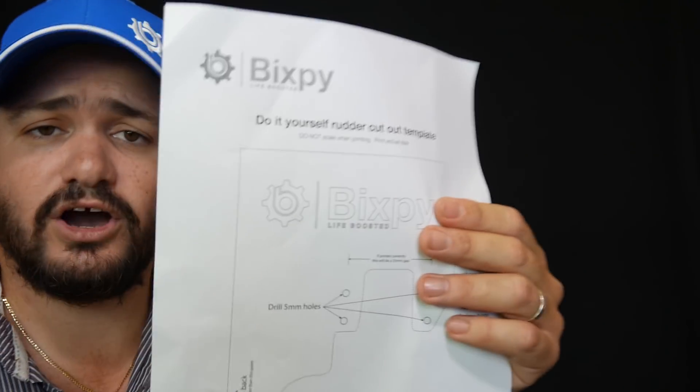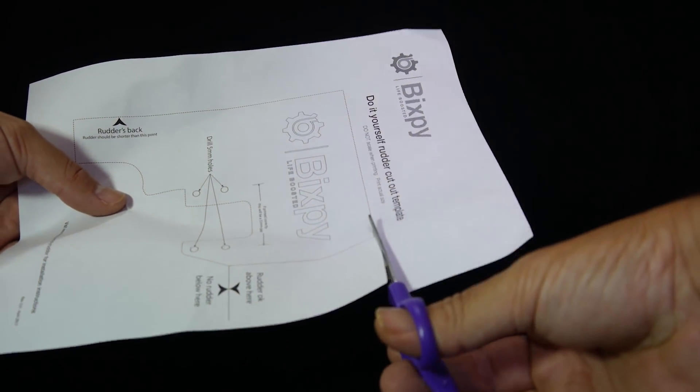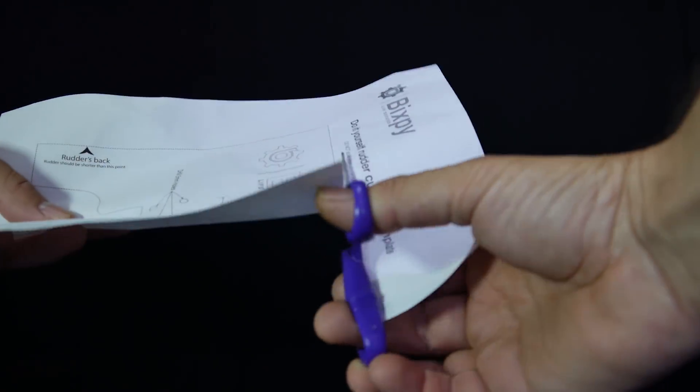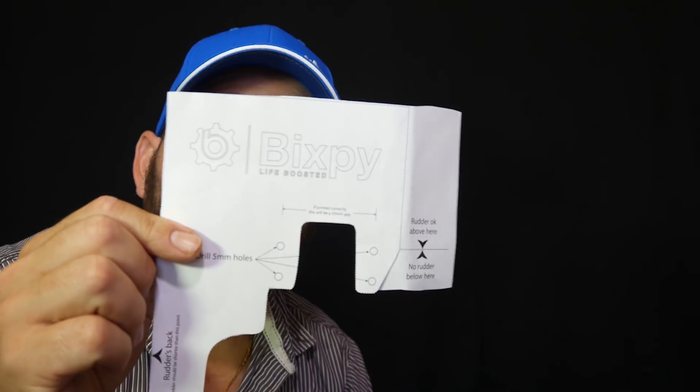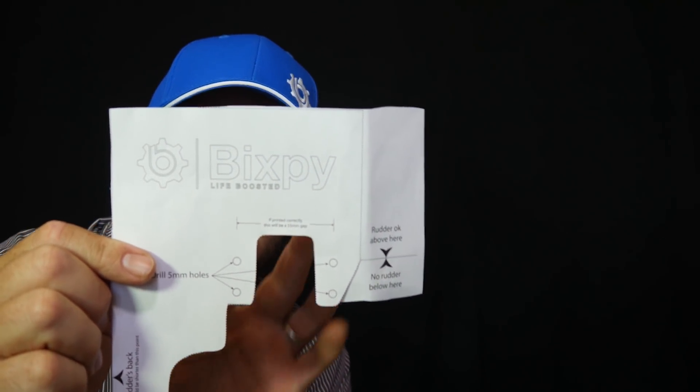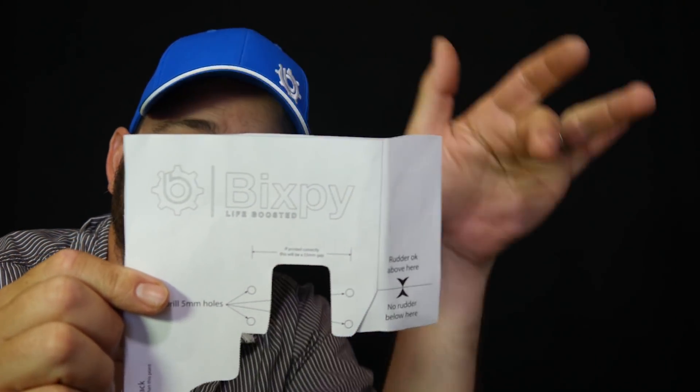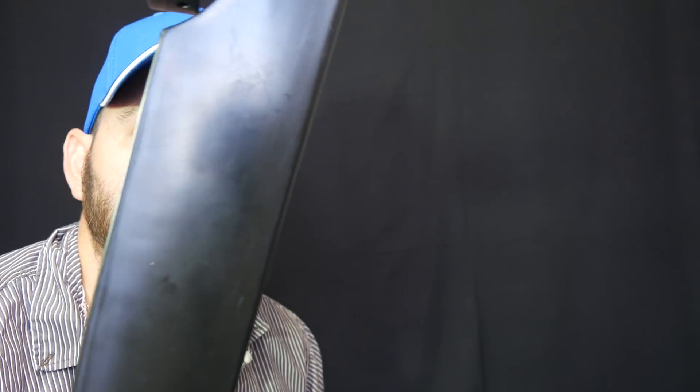Let's go ahead and cut it out so we could work with this thing. When you cut it, you get something like this. Now as you can see, this template is way wider than your rudder blade.